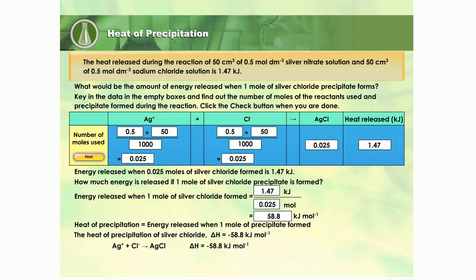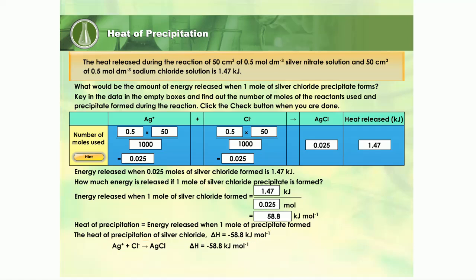We can write the thermochemical equation for the precipitation of silver chloride. How does the energy level diagram for the precipitation of silver chloride look like? Let us draw.